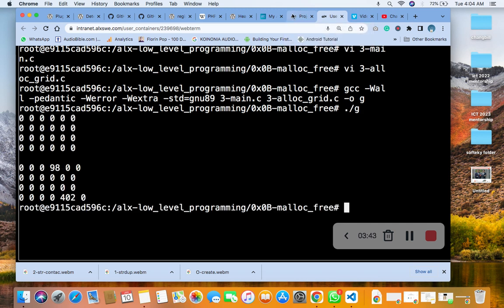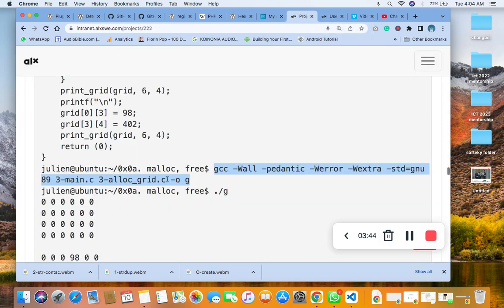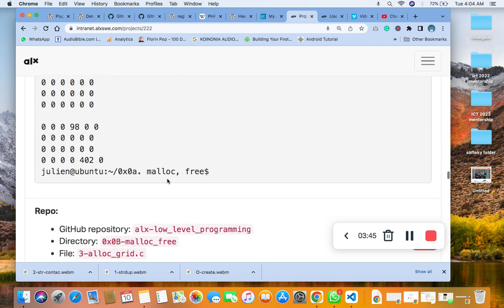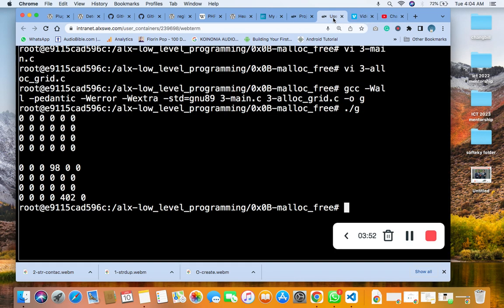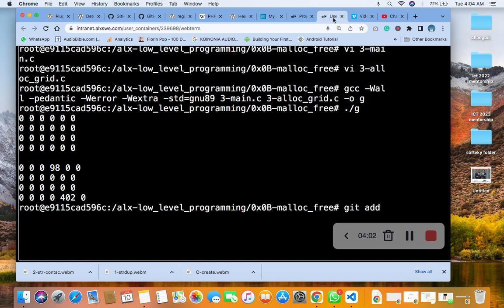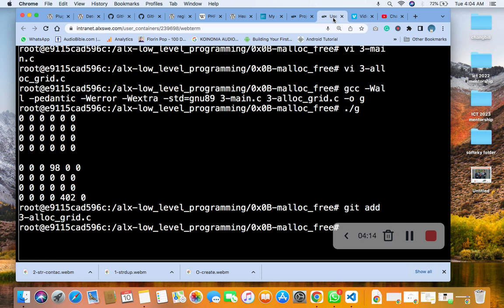The next thing you are going to do is add to GitHub. Git add 3-alloc_grid.c. I've already done this, so you just commit.